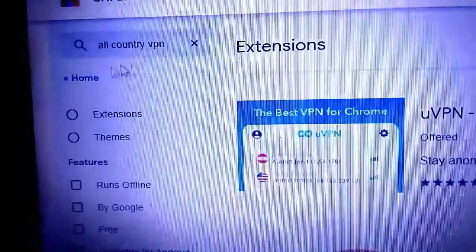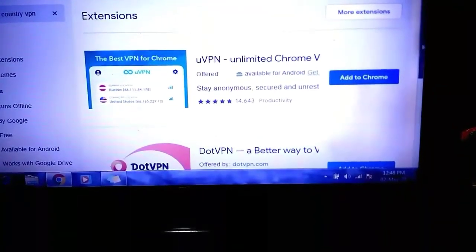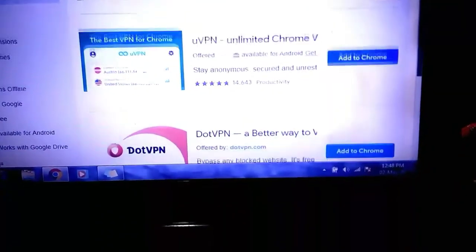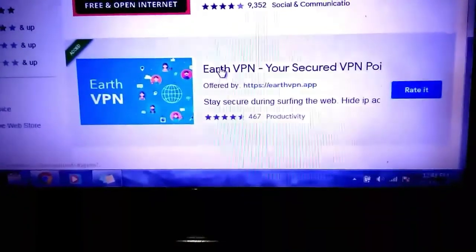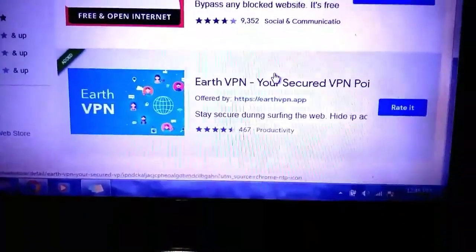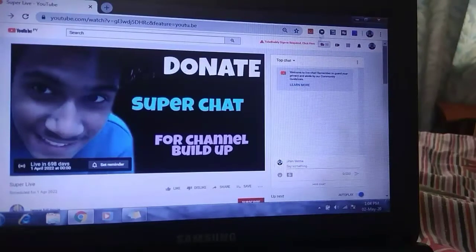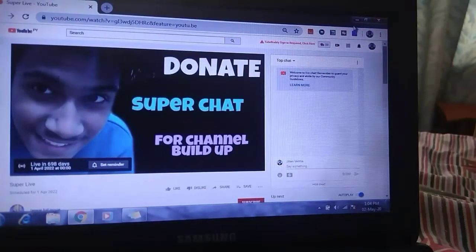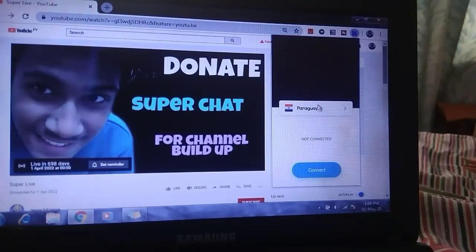First of all you have to visit the Chrome Web Store, and here you have to search 'Old Country VPN'. Scroll down and it is 'Earth VPN'. Now you have to add this extension to your Chrome browser, and now I click on this extension to change my location.